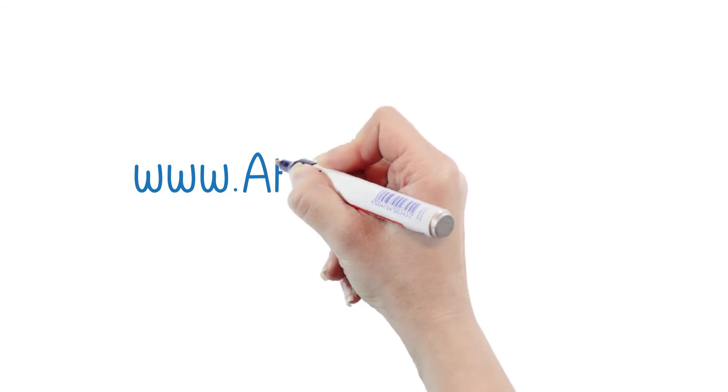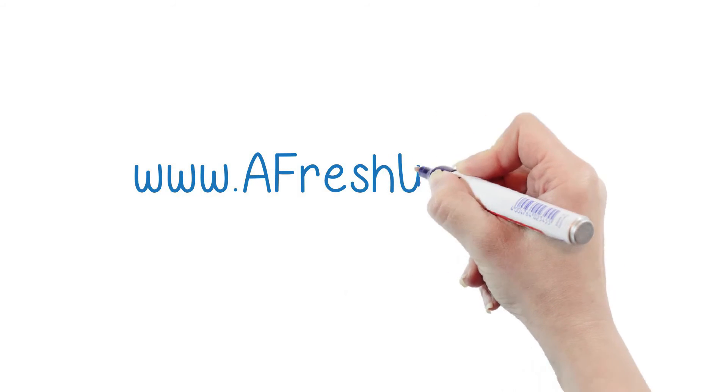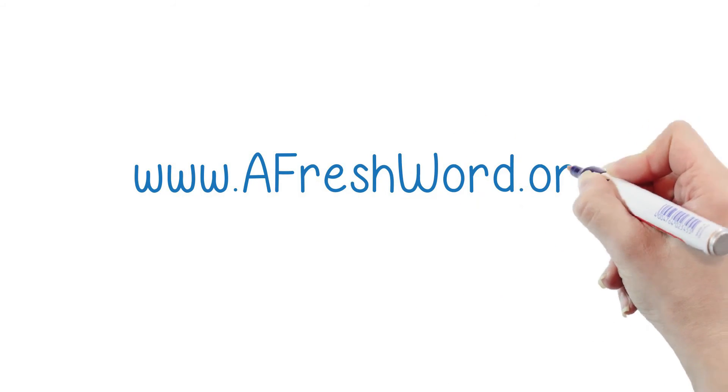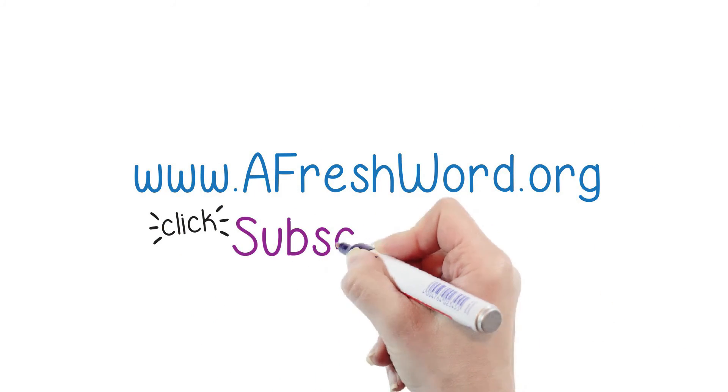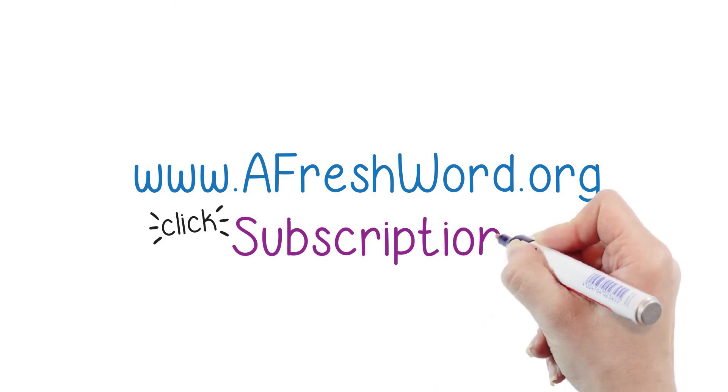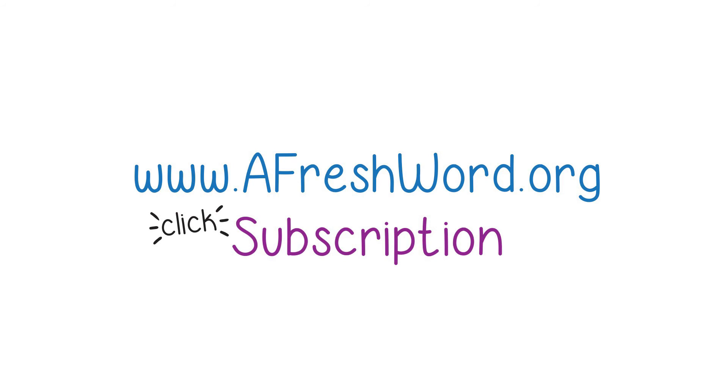It's time for a fresh word. Visit www.afreshword.org today and click subscription.